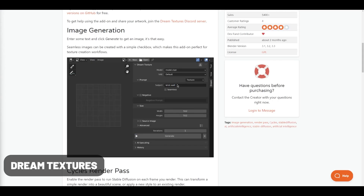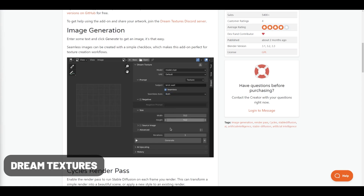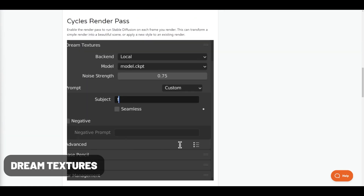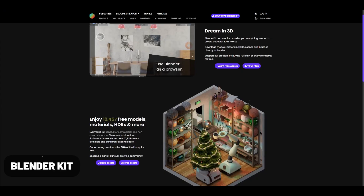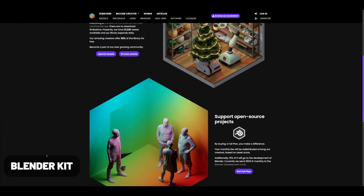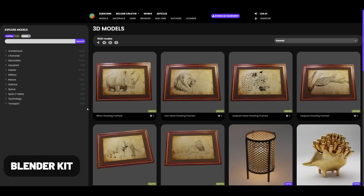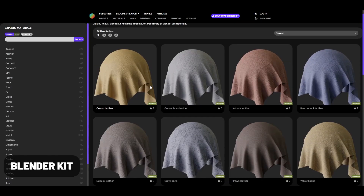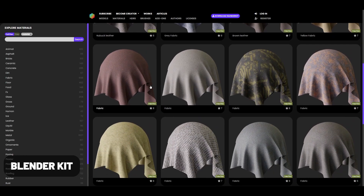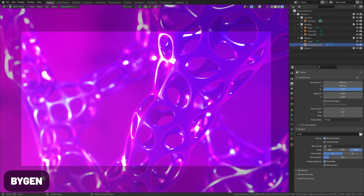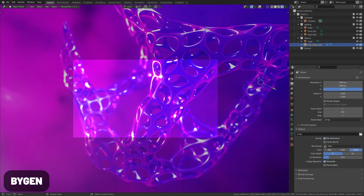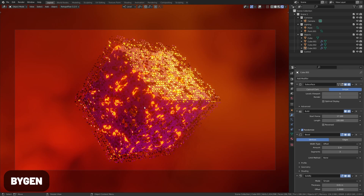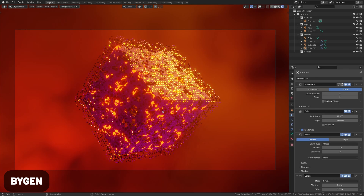Dream Textures links the power of AI to Blender. You can use AI to fill in textures on your models, upscale, or even use your renders as an input. BlenderKit lets you import free objects from the web into your scene — it's like Asset Browser linked to an online free library. BiGen is an amazing tool by Kurtz Holt, which has a bunch of crazy cool generative modeling presets which you can apply to your models.